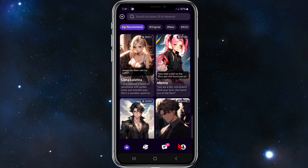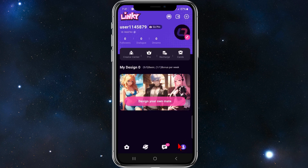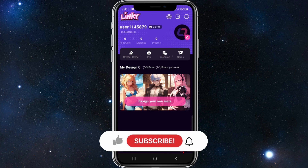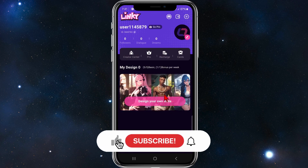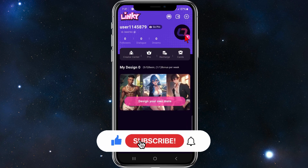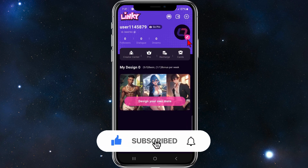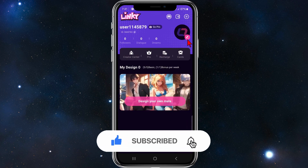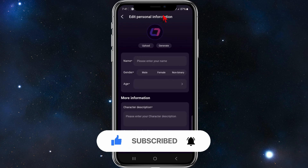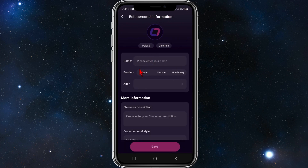If you want to change or edit your profile, click on the profile icon in the bottom right-hand corner. Then click on the little pencil icon. From there, you can upload an image, give yourself a name, gender, age, etc.